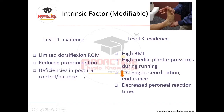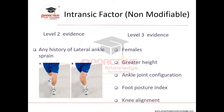Level two evidence identifies a previous history of lateral ankle sprain as a non-modifiable intrinsic factor. Level three evidence includes female sex, greater height, ankle joint configuration, foot posture index, and knee alignment as non-modifiable factors.